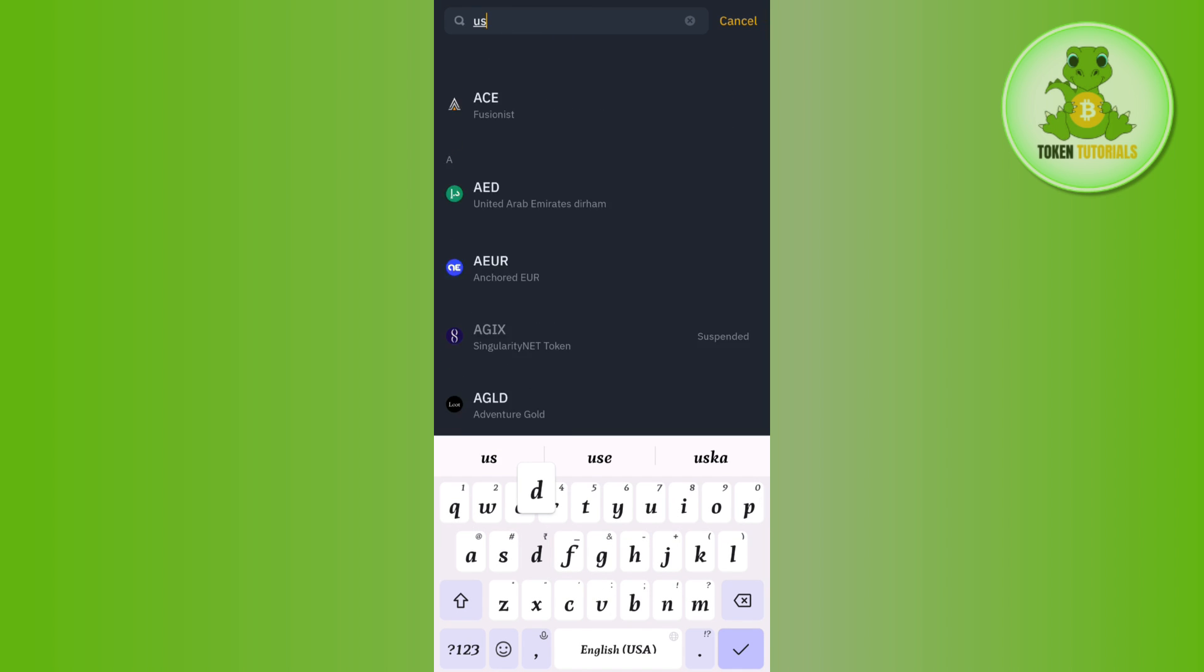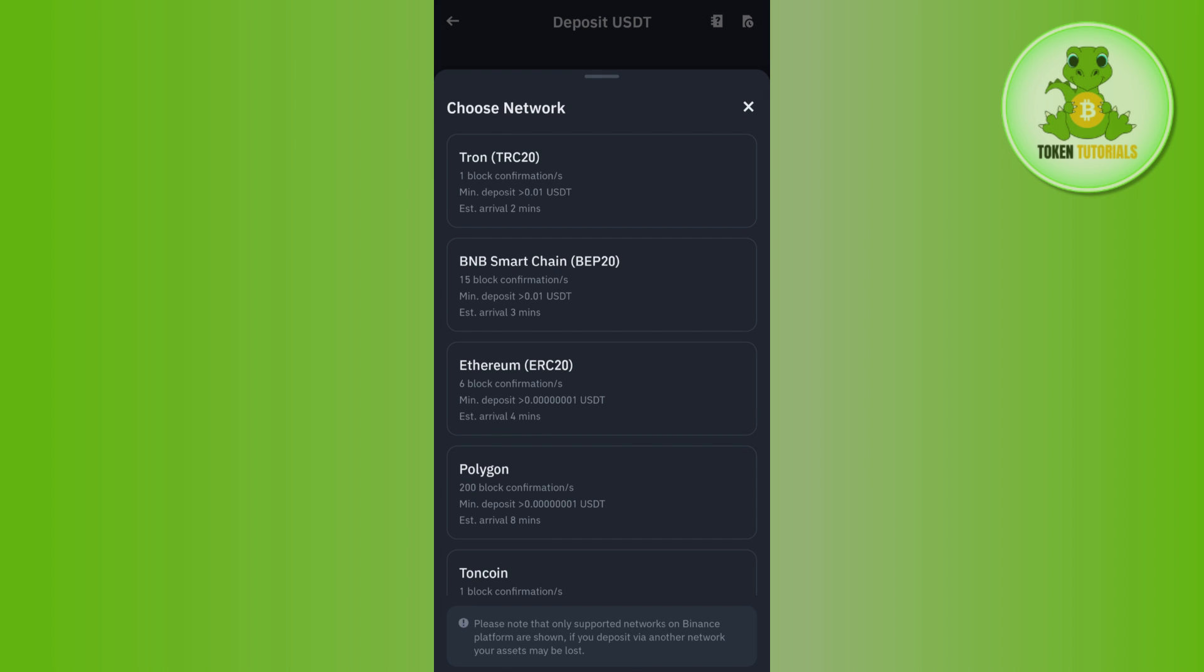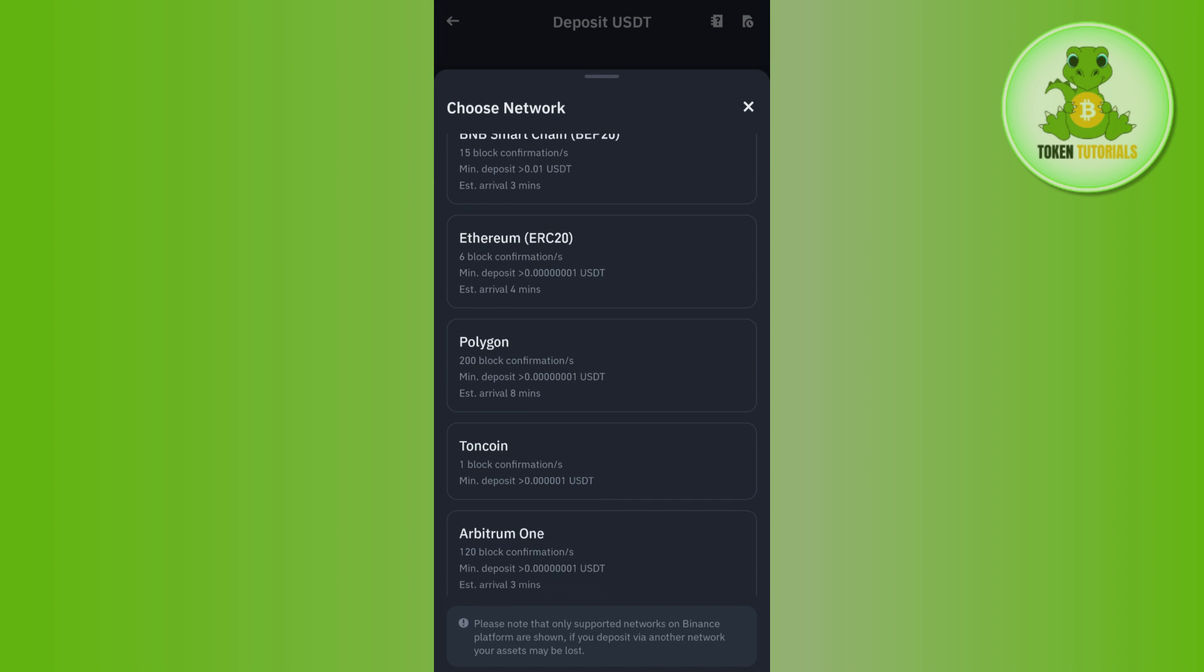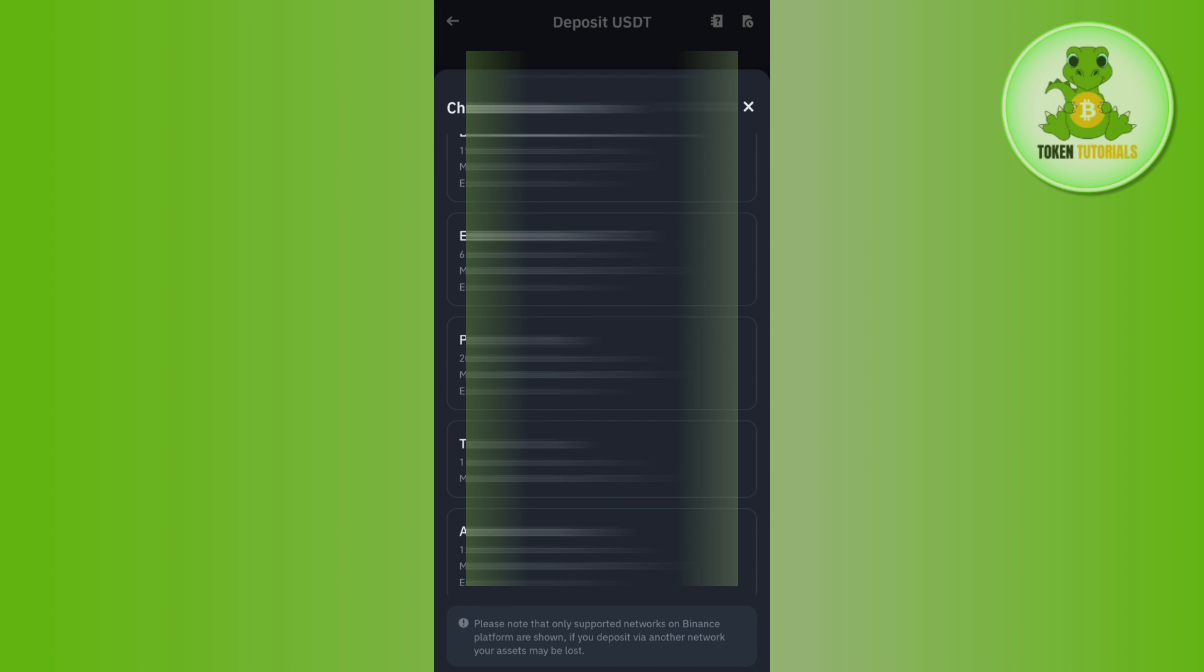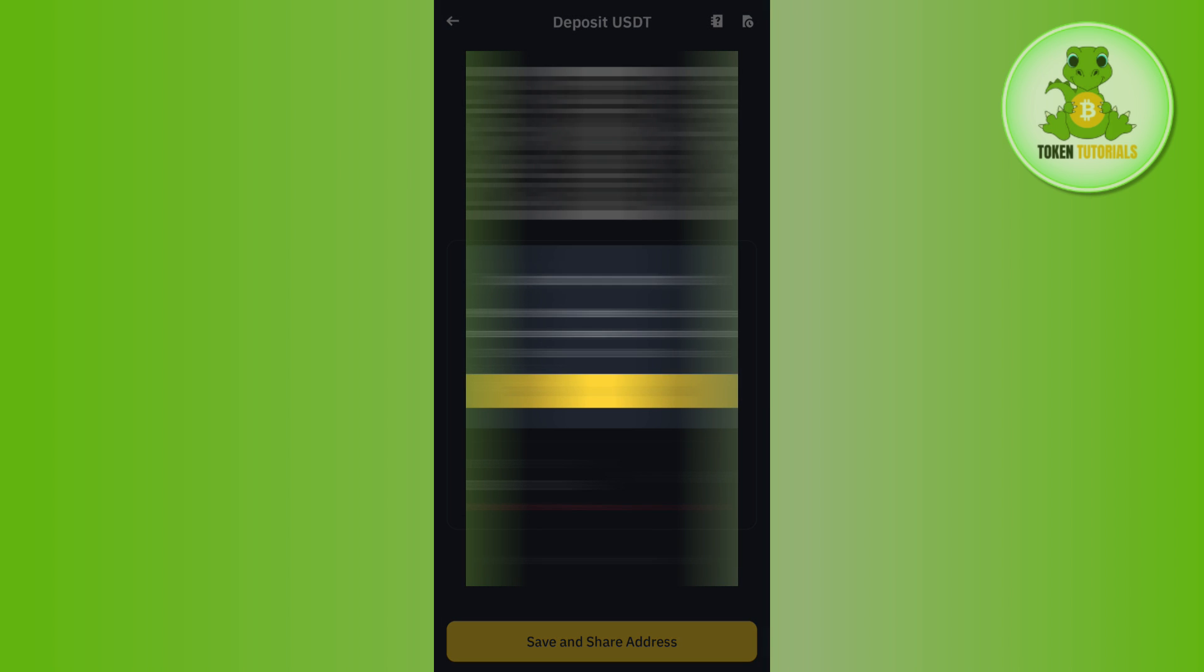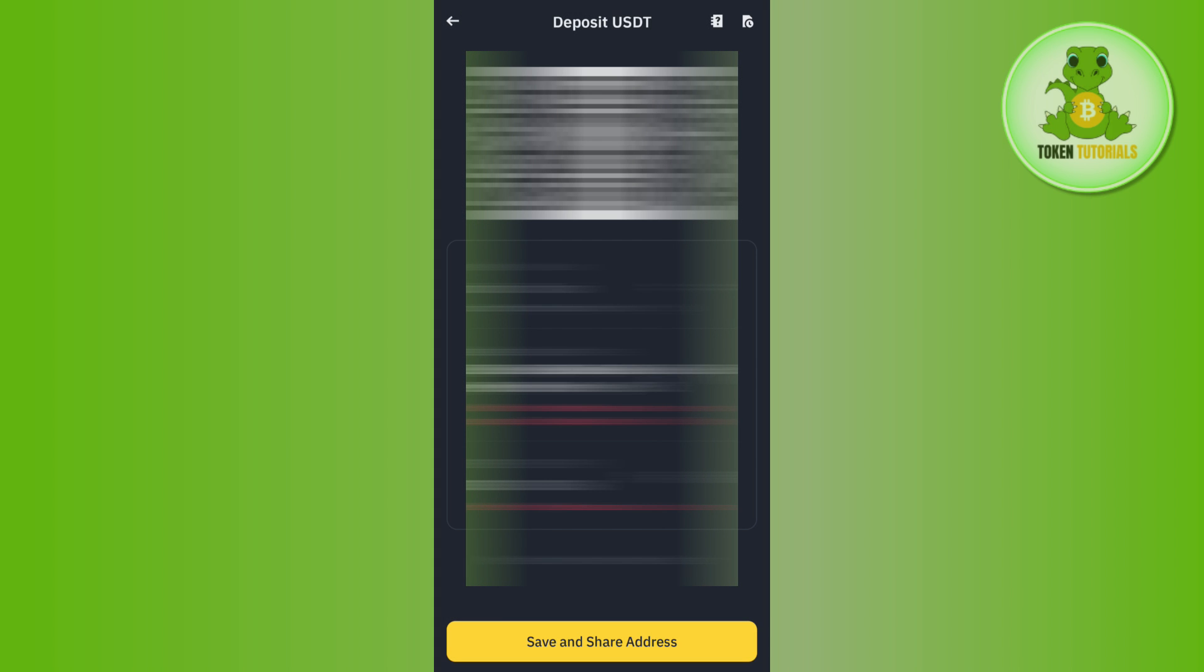Once you have found USDT, you simply need to select it and then you just have to select the Toncoin address of it. Then you will be able to see the deposit address as well as the USDT memo.